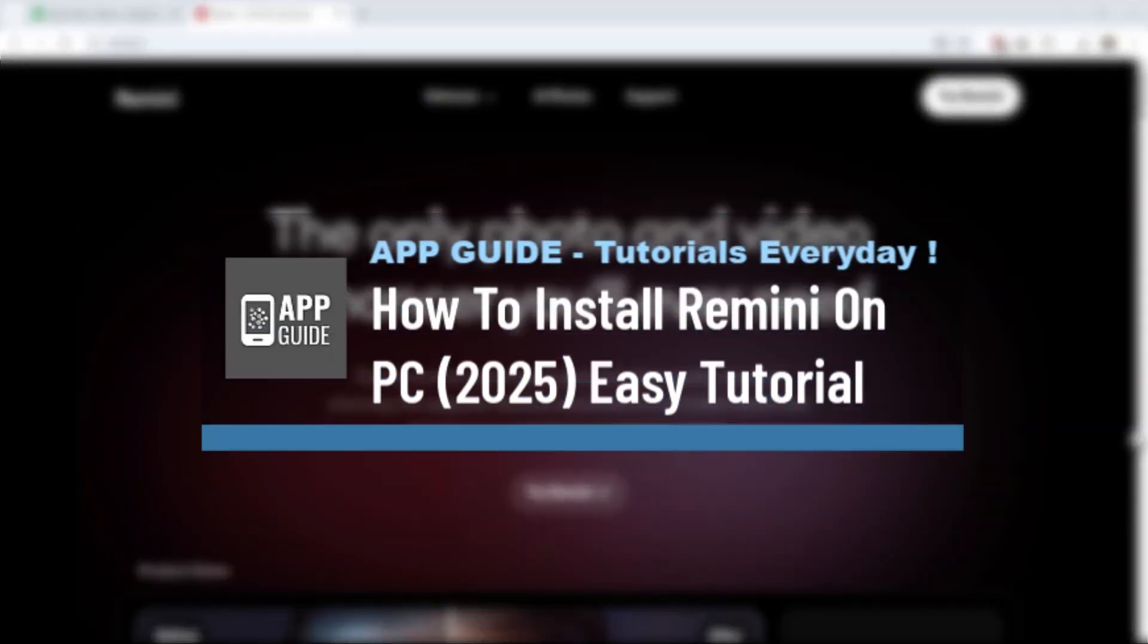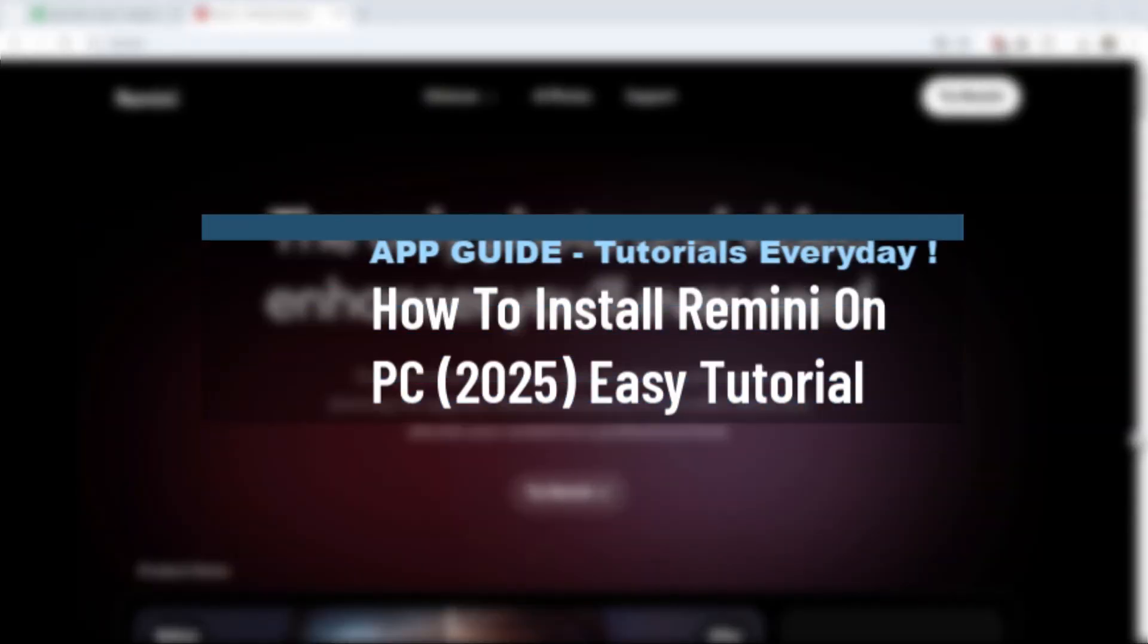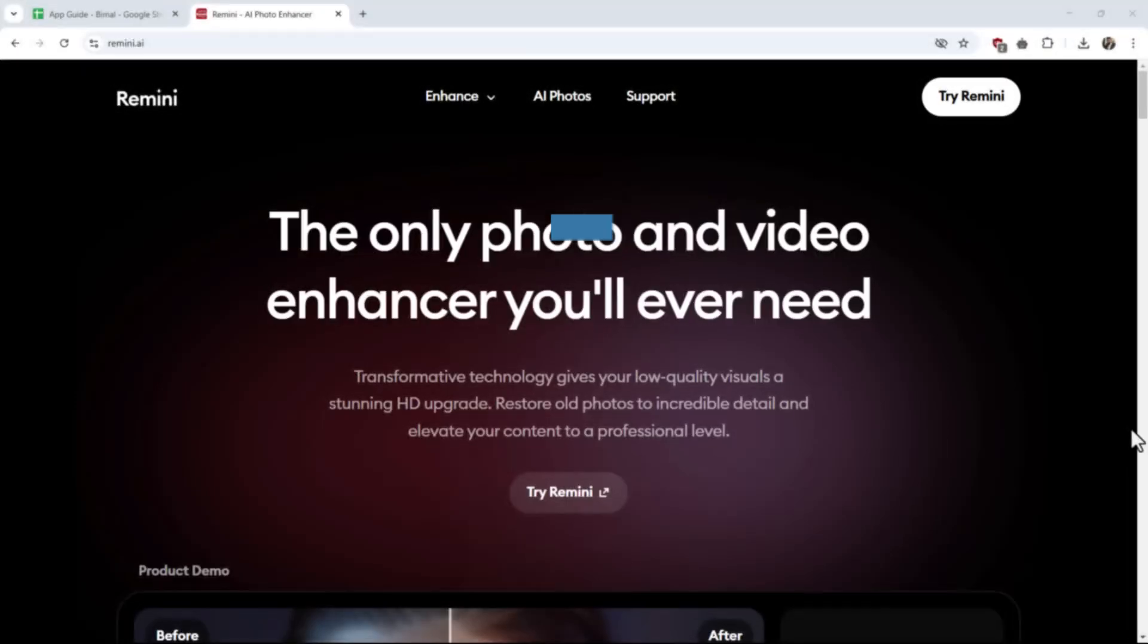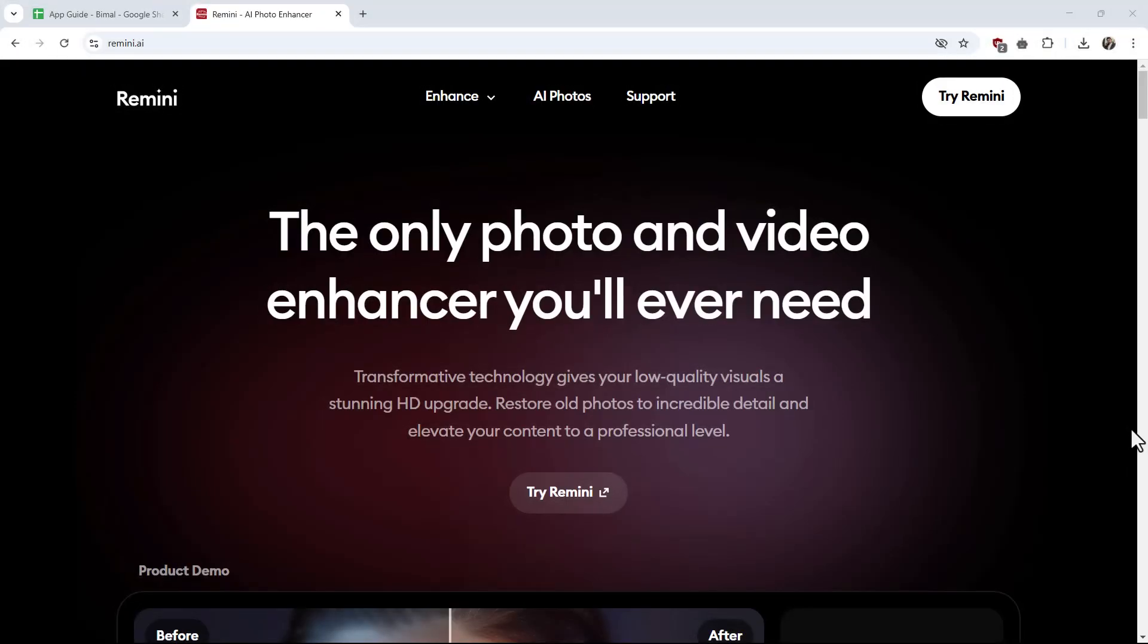How to install Remini app on PC. Now, to install Remini app on PC, let us explore the options.